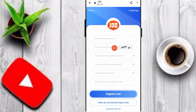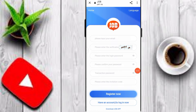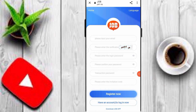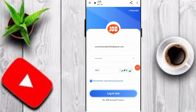First of all, enter your email, enter your verification, enter your login password, confirm password, and transaction password. Then enter the invitation code — the invitation code is in the description, so please put your invitation code, this is very important. Then you can click on Register Now and easily create your account on this platform.